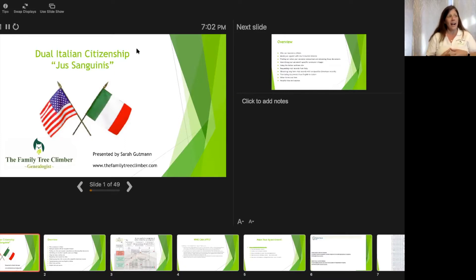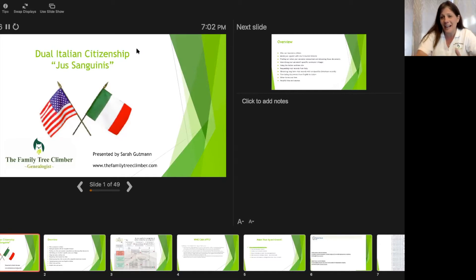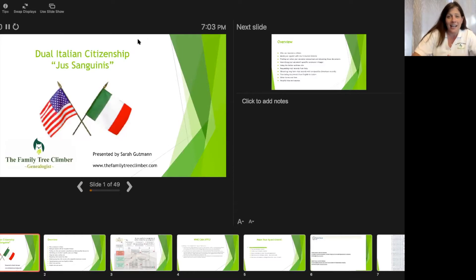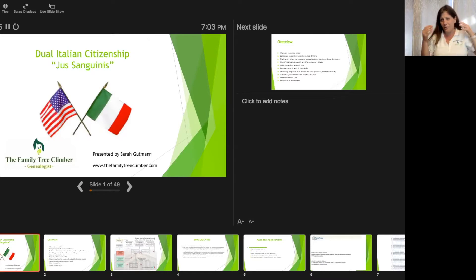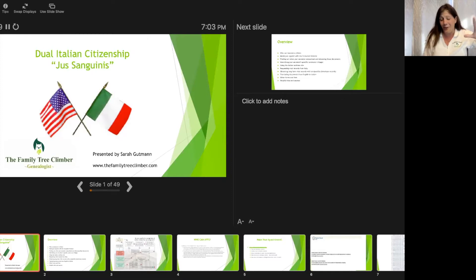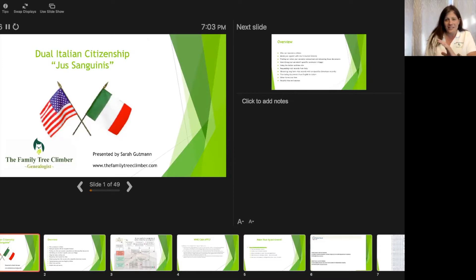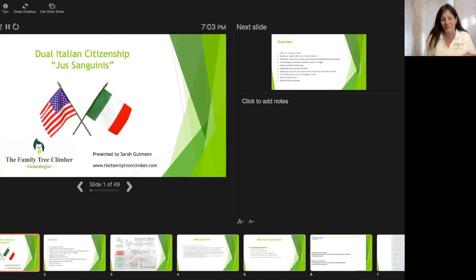What I'm hoping to do today is shed some light on the dual Italian American citizen process, and also to show you — in case maybe you're watching this and you're thinking this is a lot of work, but you're interested in tracing your family from Italy — I'll show you how to do that too. It's a little bit of something for everybody, as long as you have Italian ancestors.